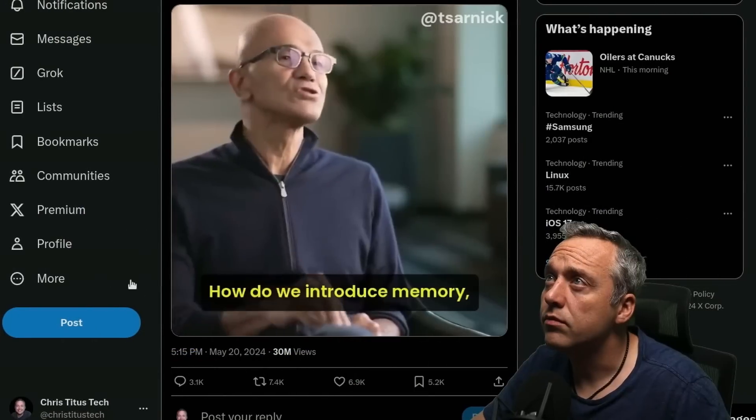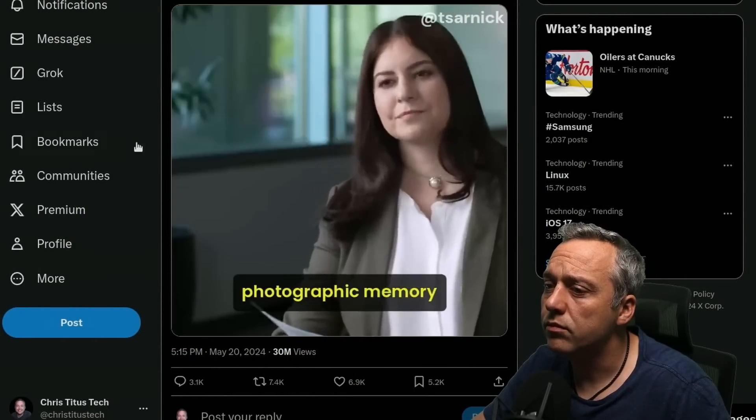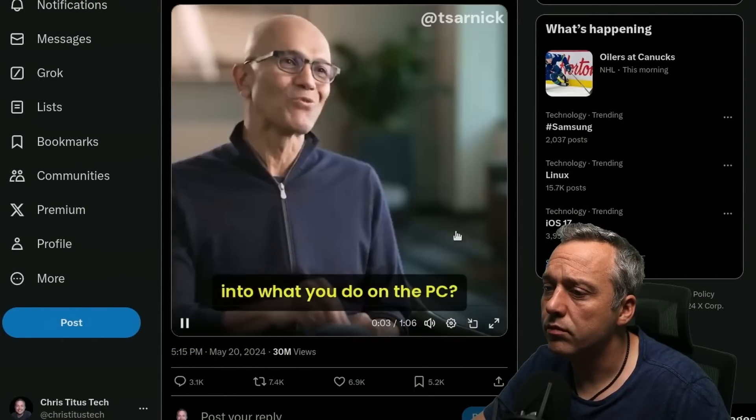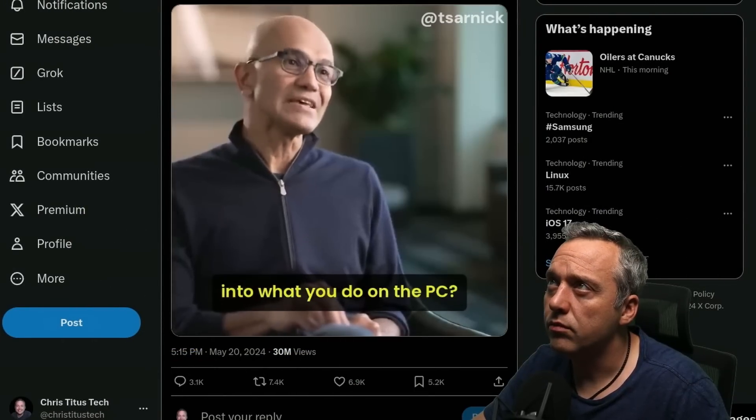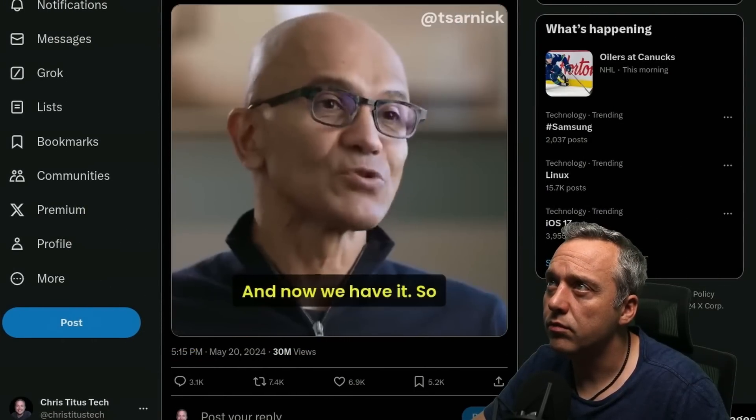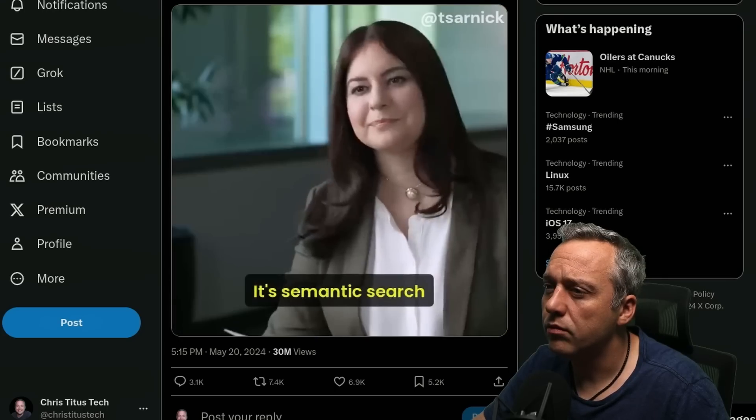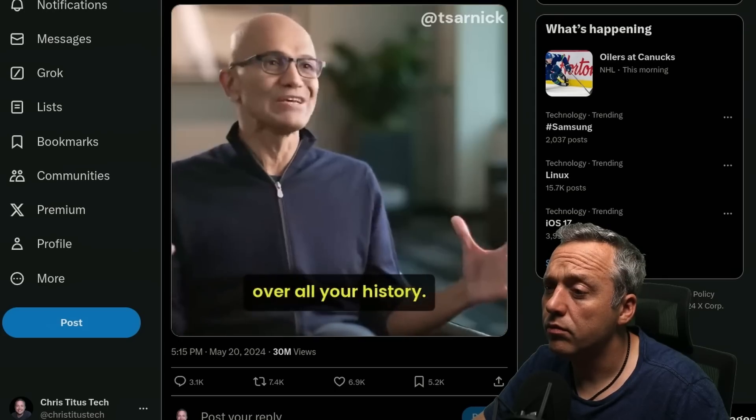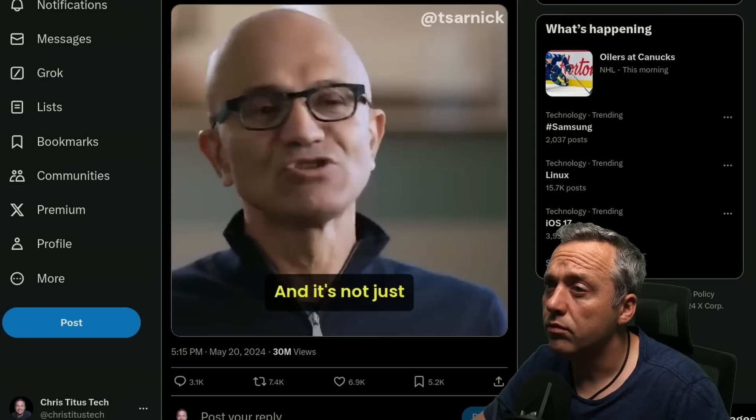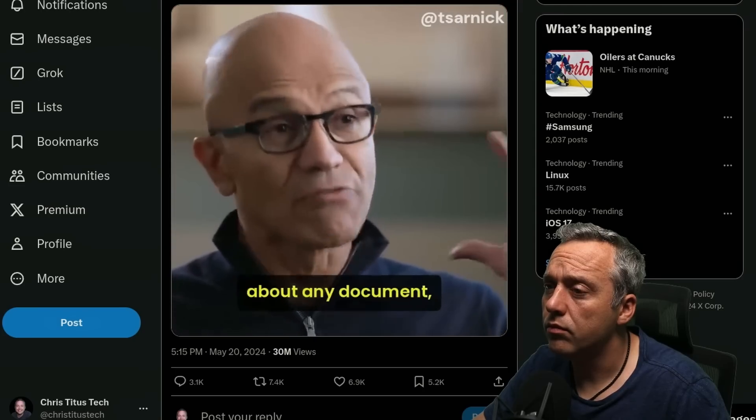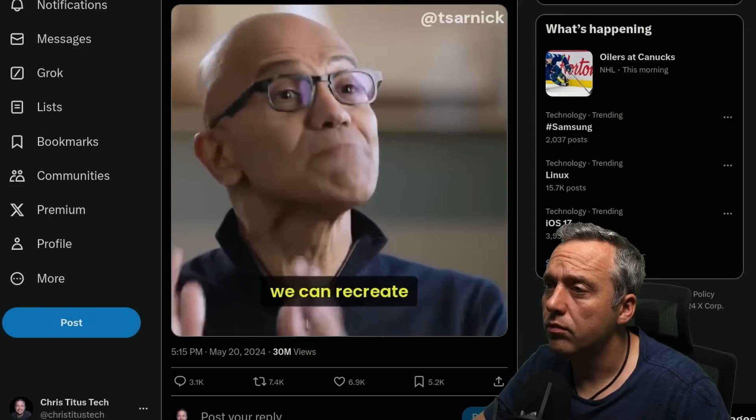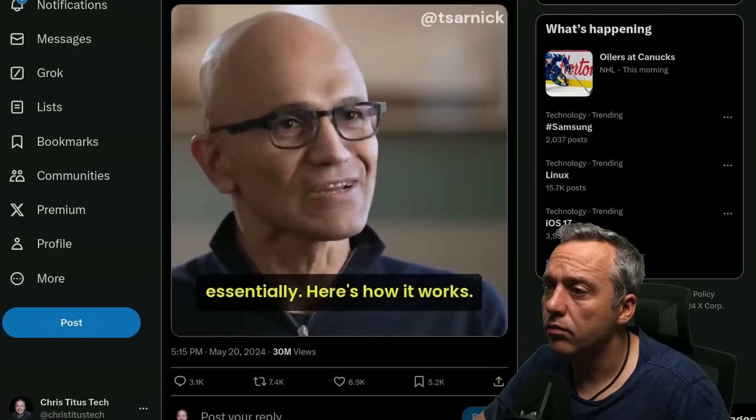How do we introduce memory, right? Photographic memory into what you do on the PC. And now we have it. So it's called recall. It's not keyword search, right? It's semantic search over all your history. And it's not just about any document. We can recreate moments from the past, essentially.